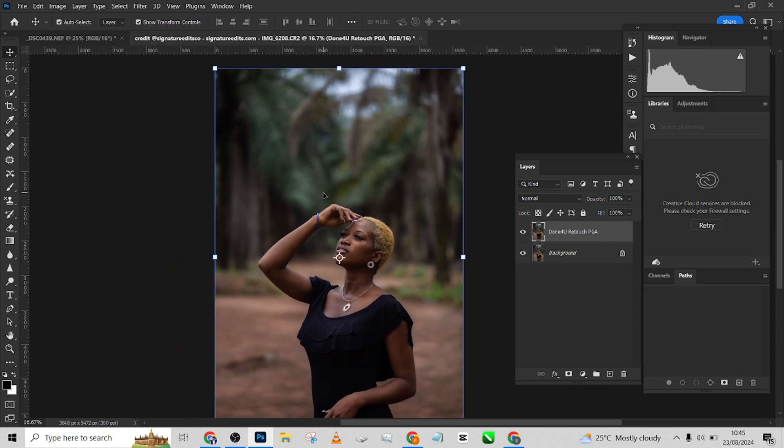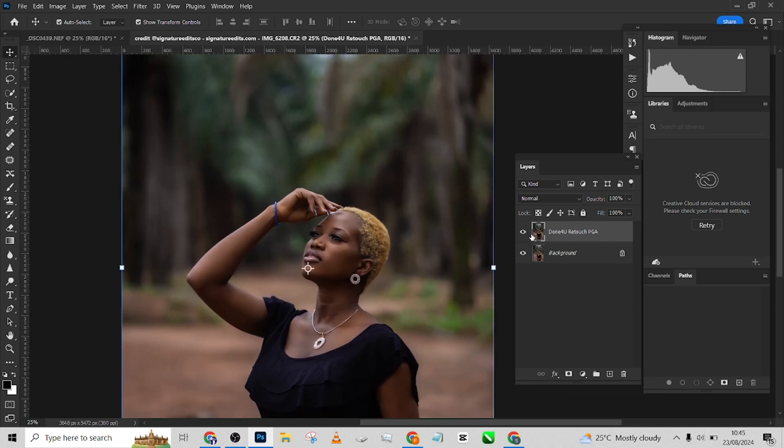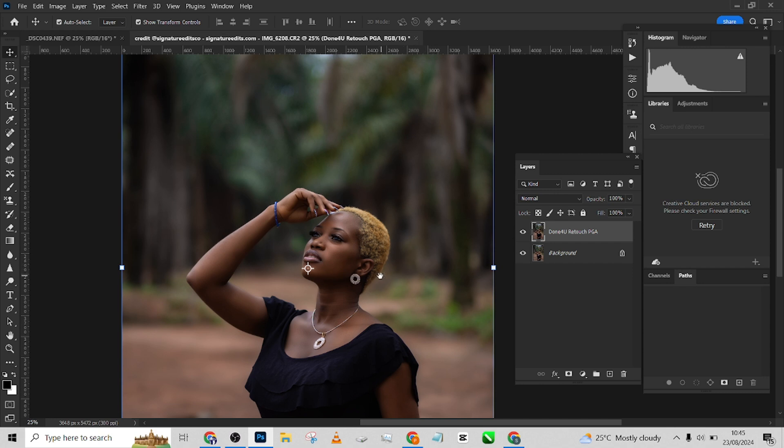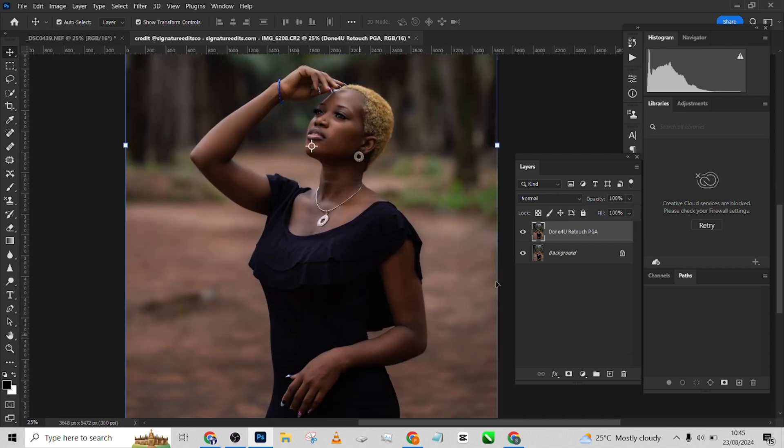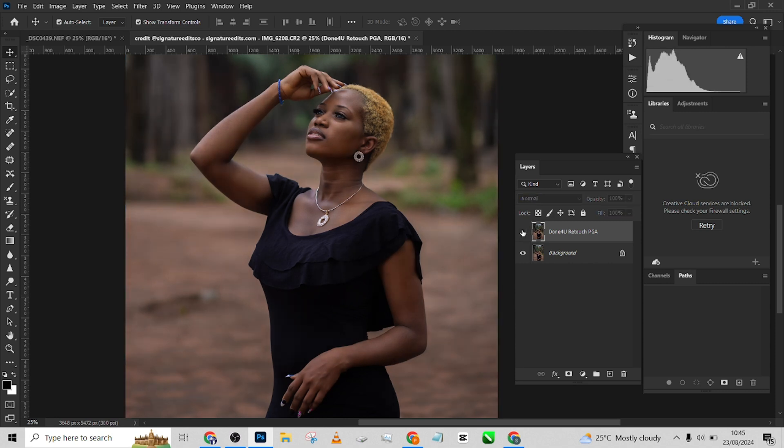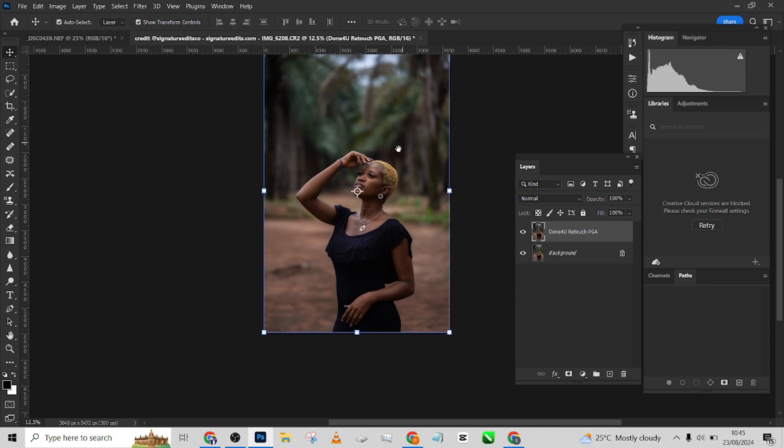Look at it before, look at the after. As you can see, it worked on both the hands and everywhere, all the parts of the body was affected. Look at the before, look at the after.